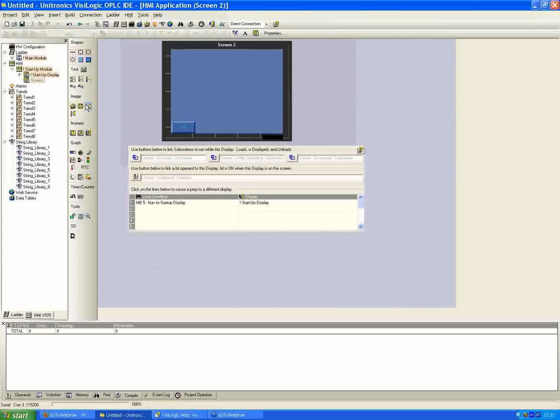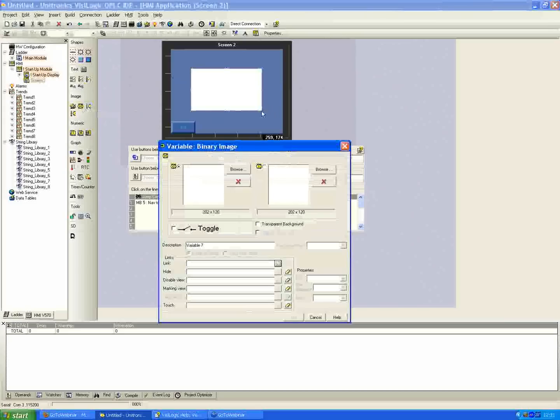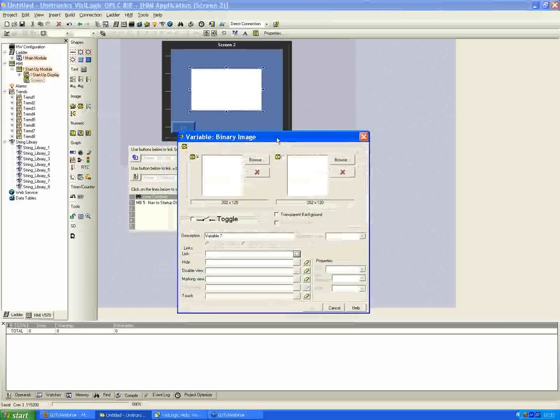We'll look at the last type of method for timers here. Same as before, we'll insert a binary image switch. I'll make this one big because it's only going to be our one on the screen.